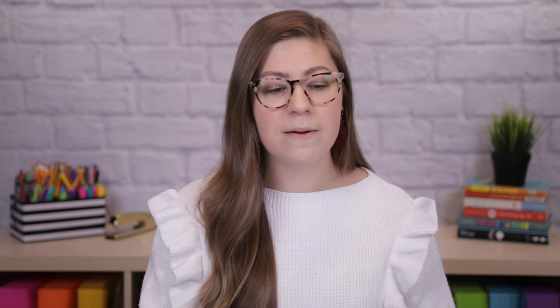The next step is to name my slideshow. I typically put all of the slides for a unit together — for example, I would put all of my math unit one slides together and all of my math unit two slides together. That way it's really easy for me to find what I need. So I'm going to name this, for example, math unit six slides.